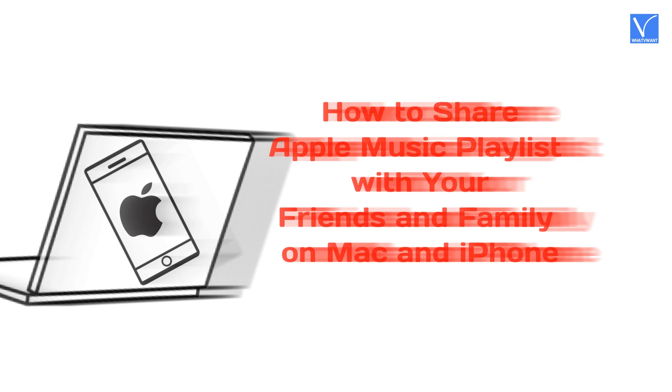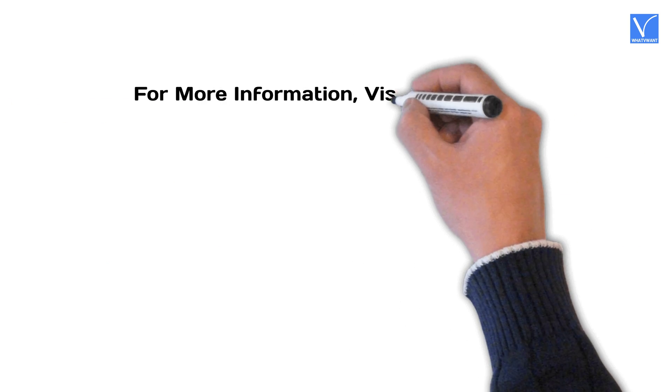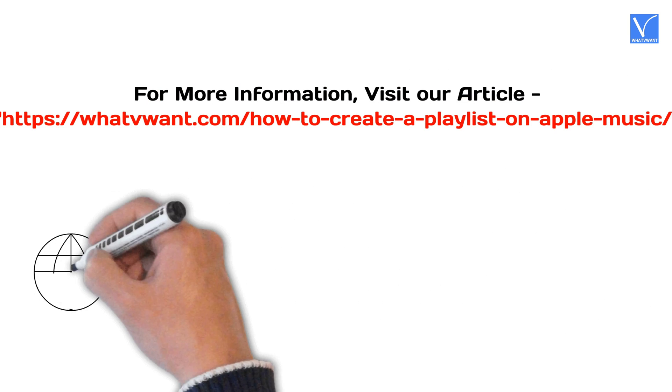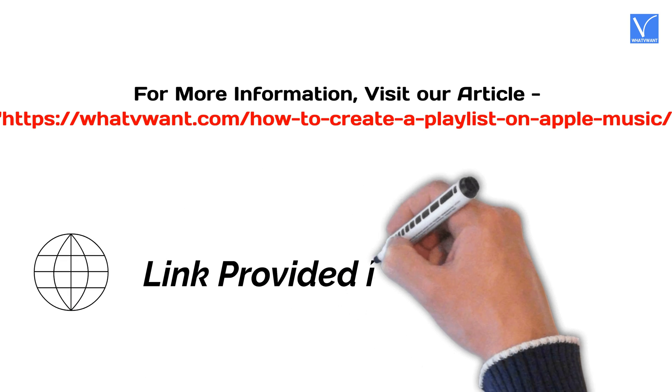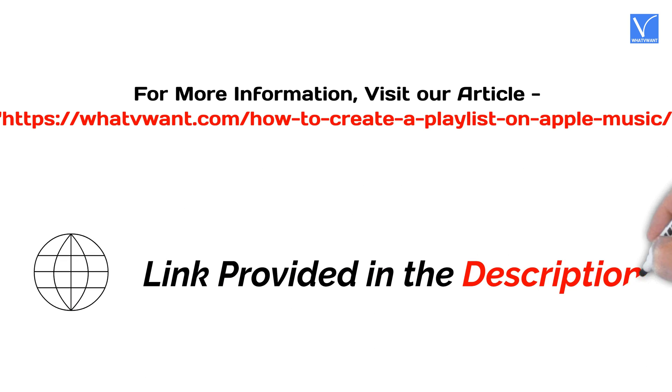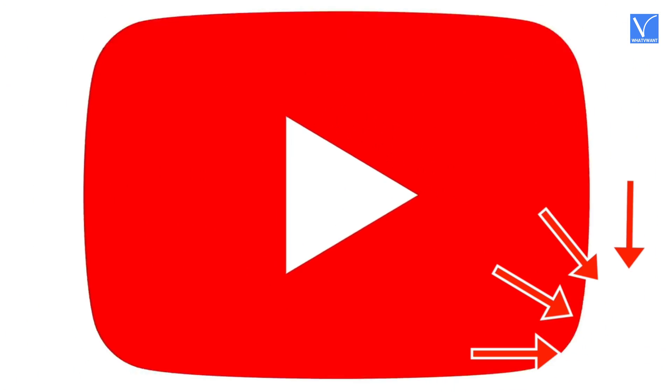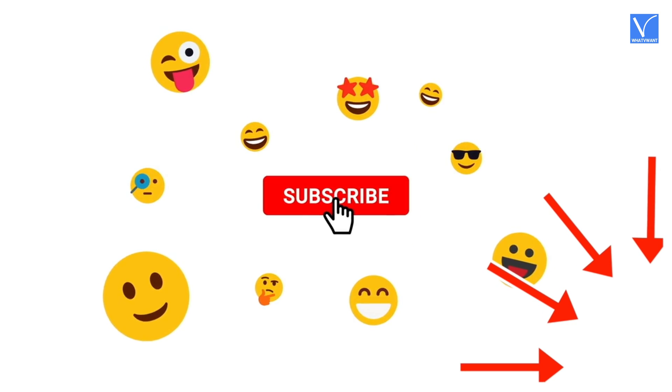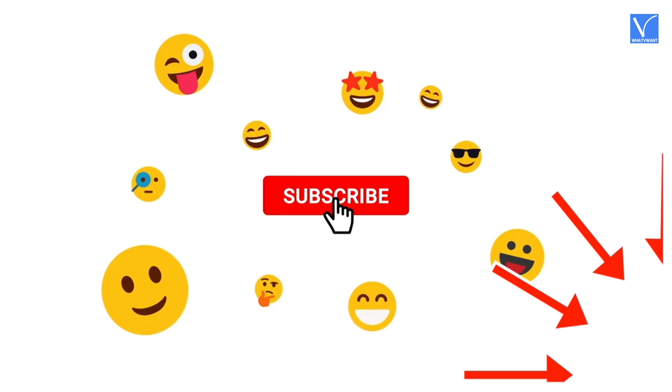For more information, visit our article. Link provided in the description. If you are new to our channel, click on the red color subscribe button and don't forget to hit the bell icon. Without any delay, let's get started.